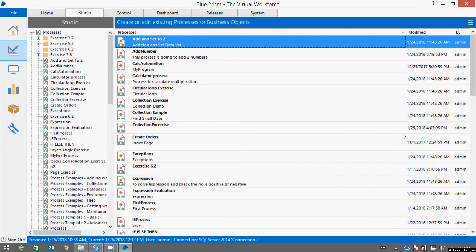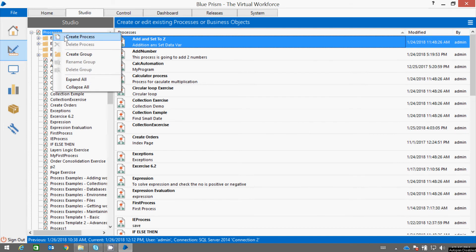Hello friends, in this tutorial we will learn how to use the decision stage in Process Studio. Let us start with an example by creating a process.